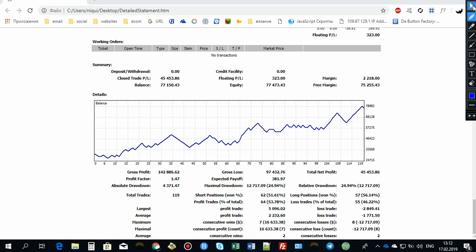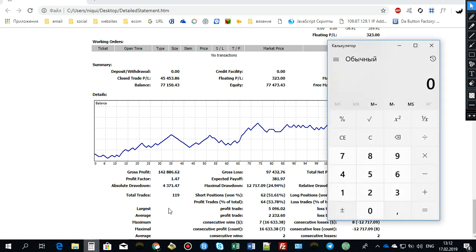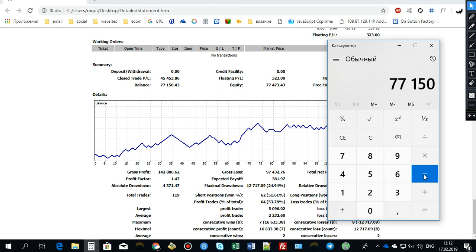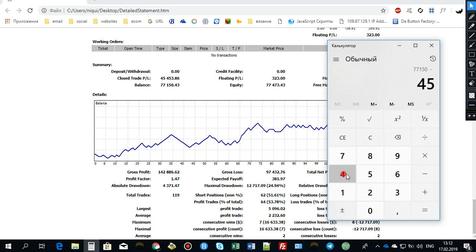Here's the account balance that I have right now: 77,150. And if I subtract the profit that I have, 4,543. Sorry, let me do it one more time. 77,150 minus 4,543.